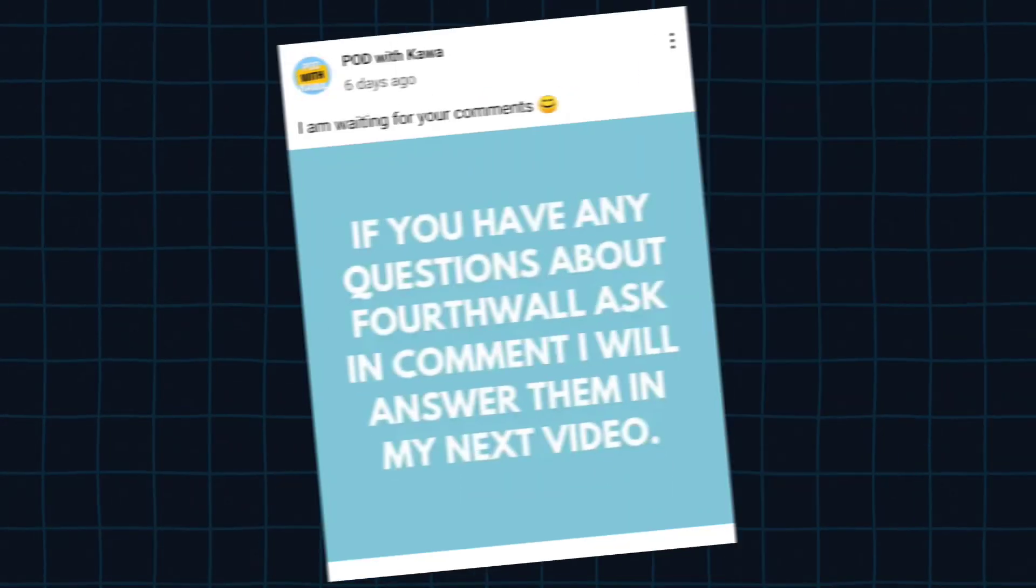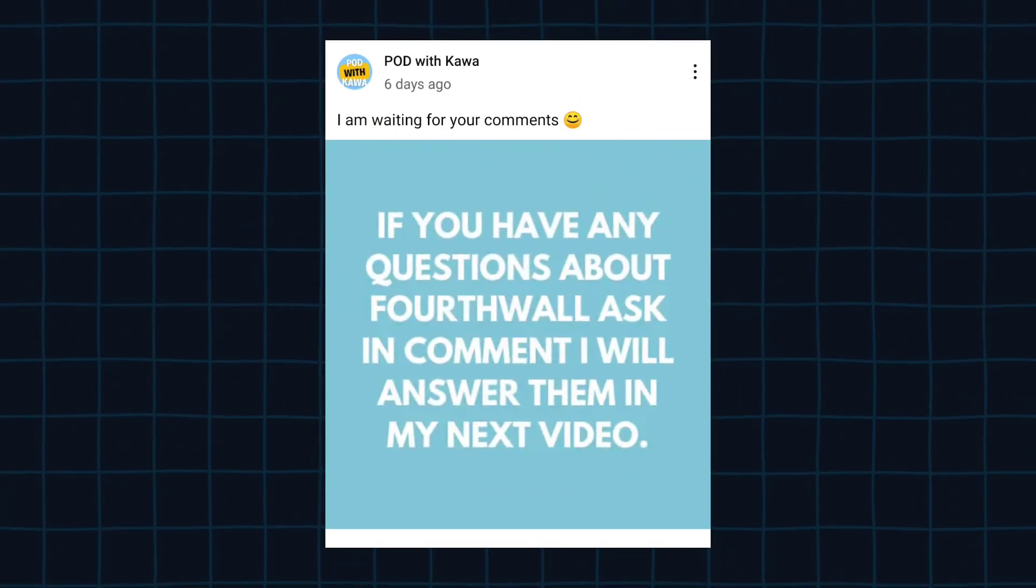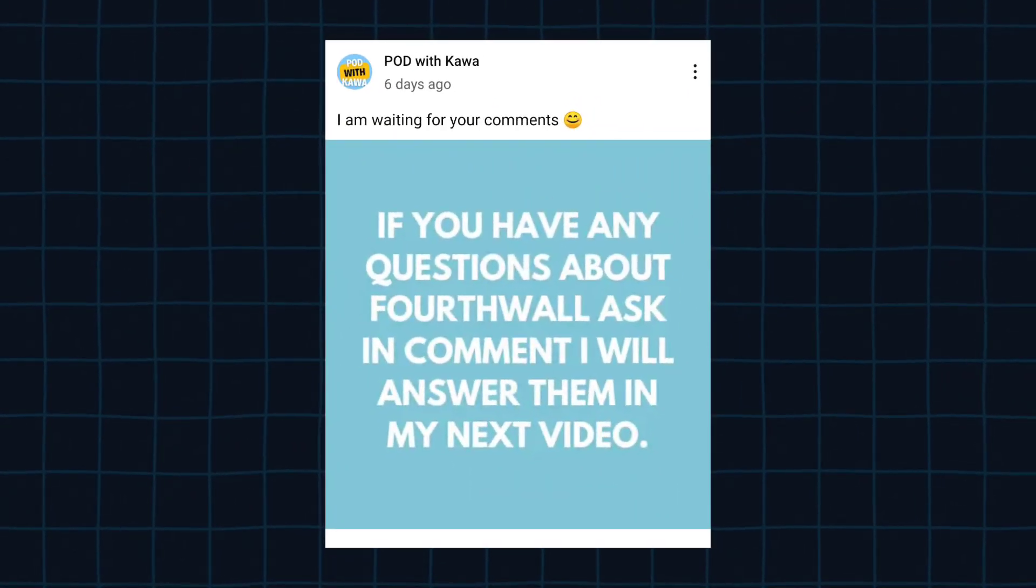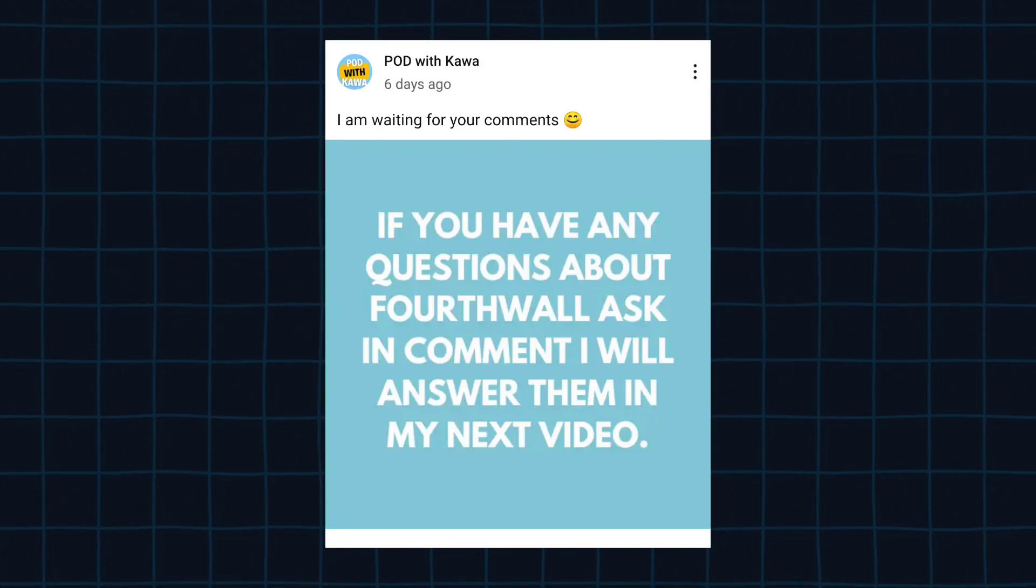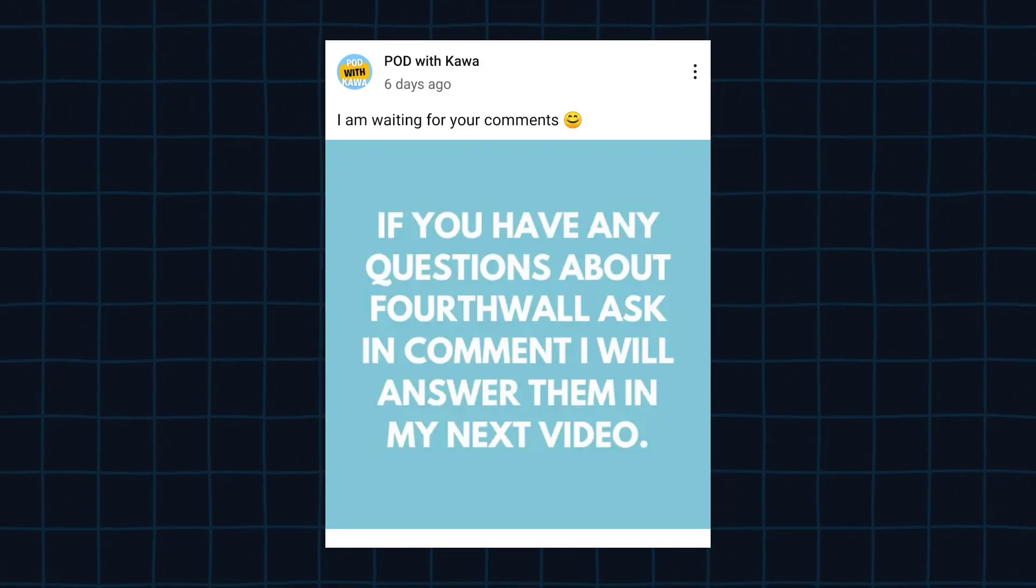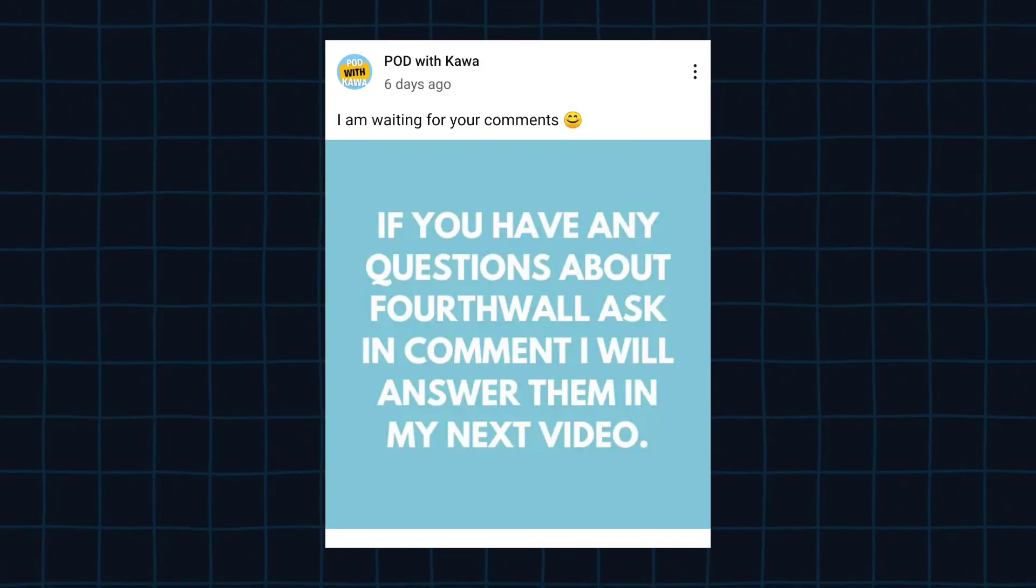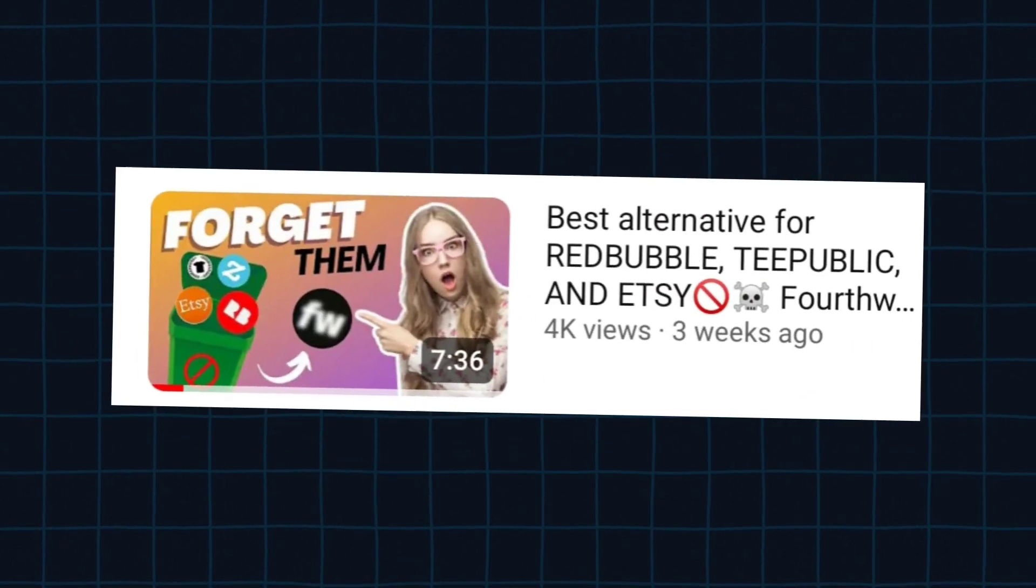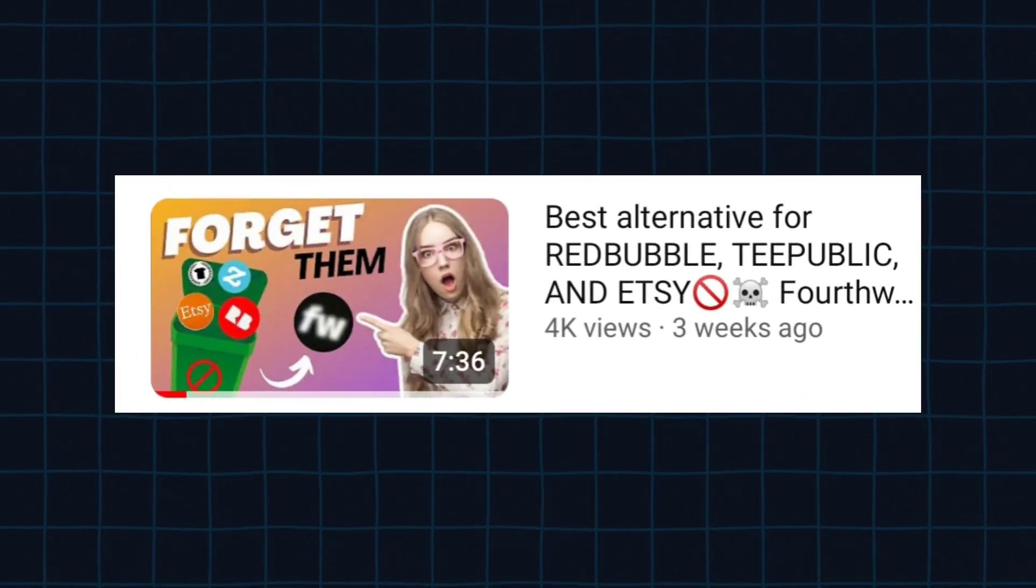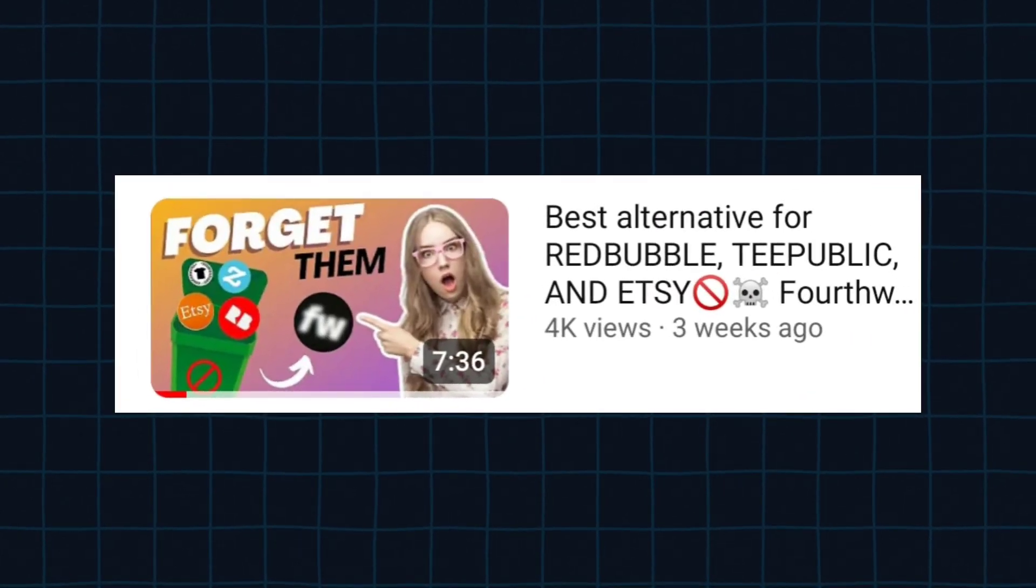I posted a community post on my channel asking if anyone has any questions regarding 4th Wall, so I'm going to answer them as well as the questions I received on my previous 4th Wall video. So let's start.